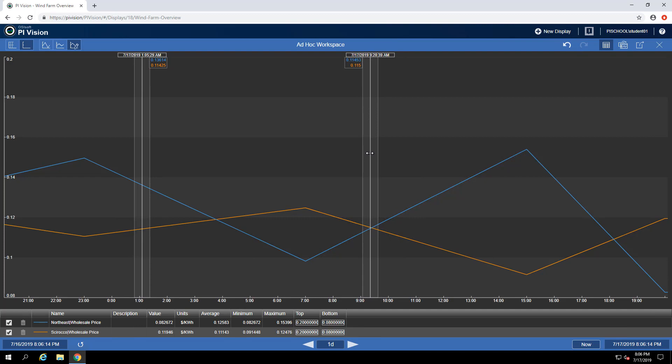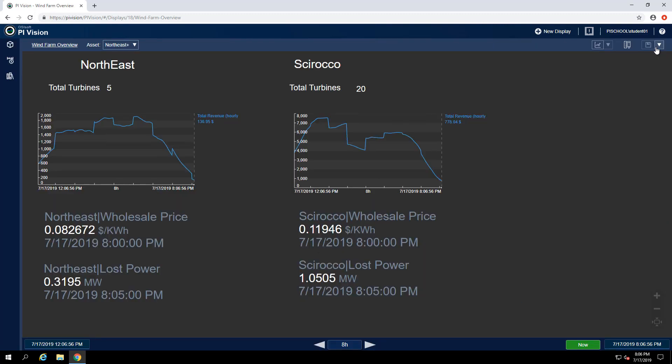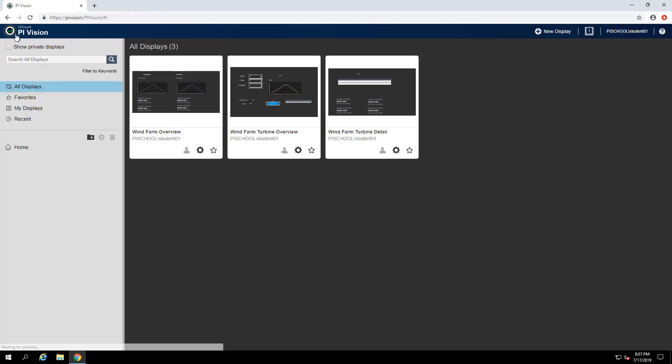Let's see a few other ways to add items to this ad hoc workspace. Clicking on the X in the top right corner will just hide my ad hoc workspace. What's nice is my ad hoc workspace is going to persist through my browser tab session. I'm free to go to another one of my displays and pull the data that I want to see in order to add it to the right ad hoc workspace.